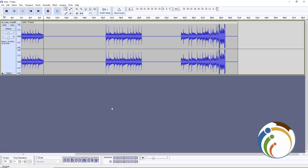Hello and welcome everybody. In this video I'm going to show you how to remove silence gaps in any audio in Audacity. Watch until the end.